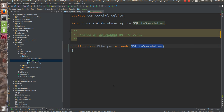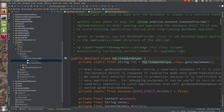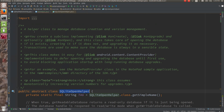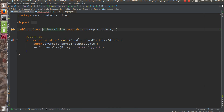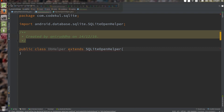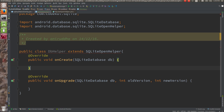SQLite open helper is an abstract class. It is a helper class to manage the database creation and the version management. You create a subclass by implementing the onCreate and onUpgrade methods. So here is my DB helper, and let me implement those methods — onCreate and onUpgrade.